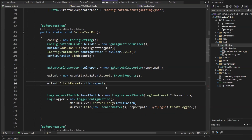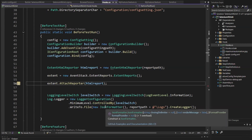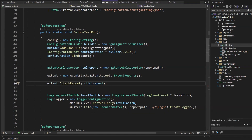Hello everyone, welcome back to Maxim Automation. Today in this video, I am going to show you how you can attach your company logo in your extent report. I have received one request from you guys that you wanted to see how we can attach the company logo into the report.